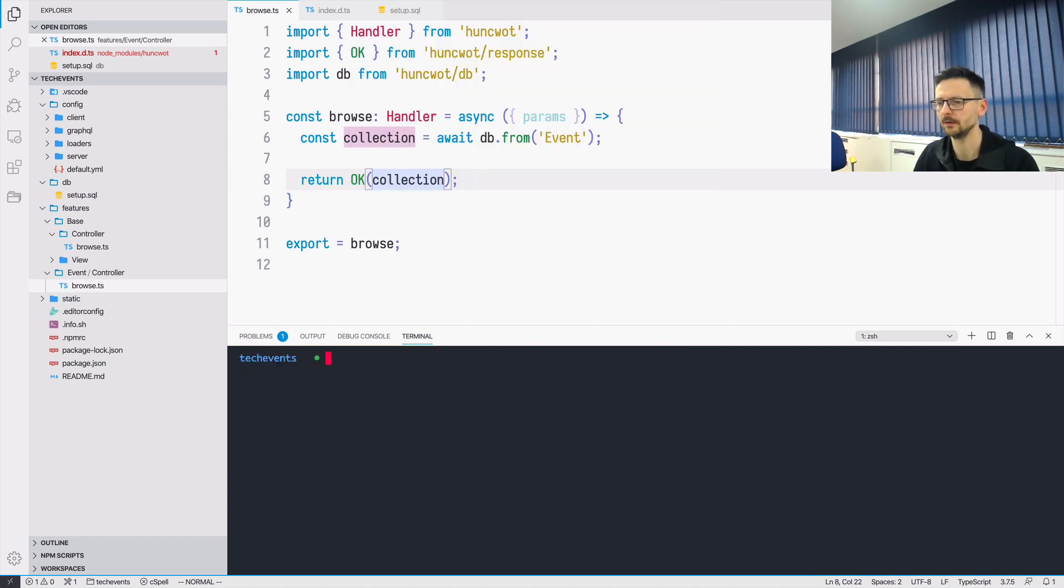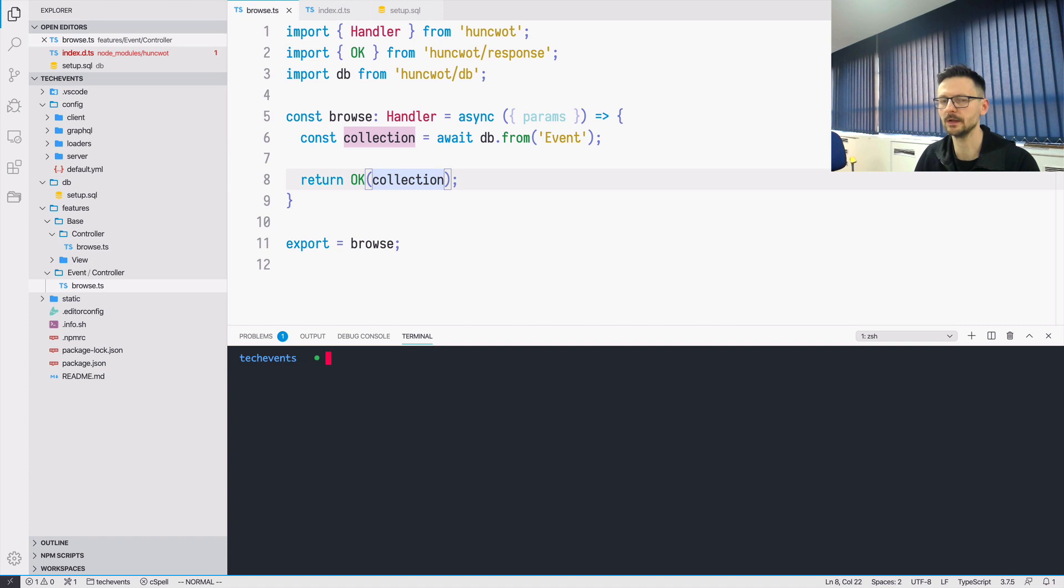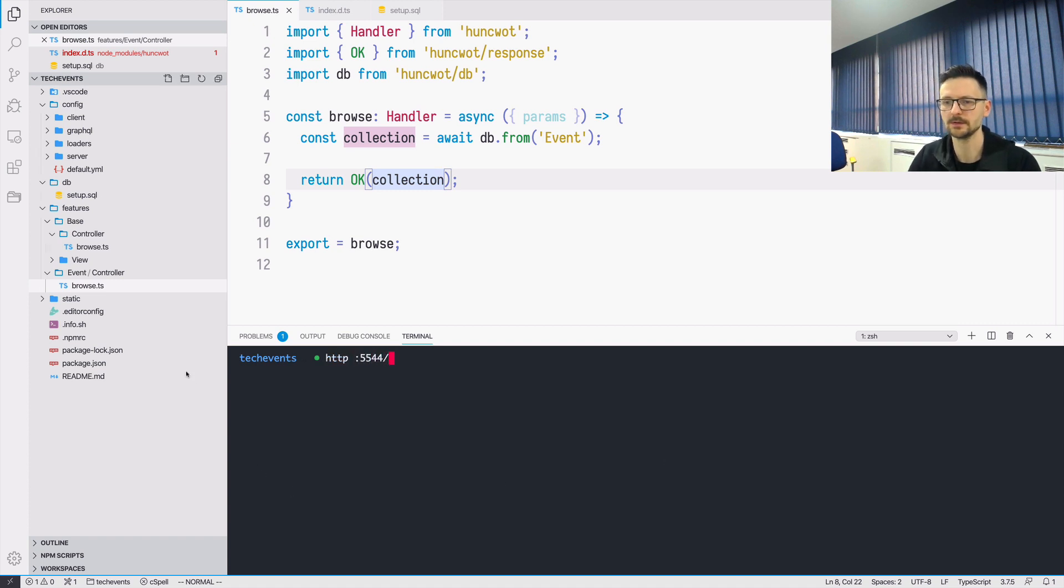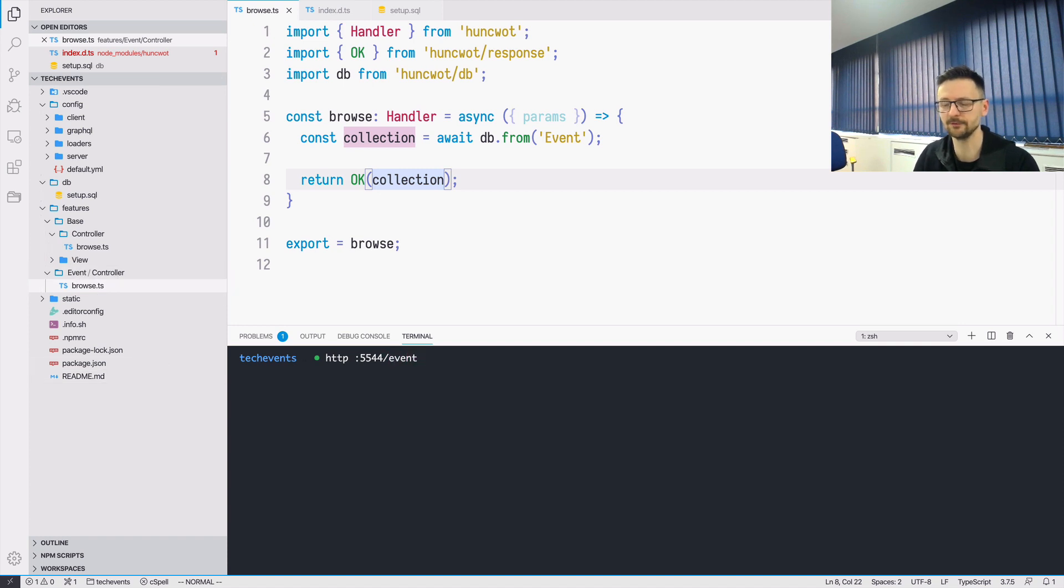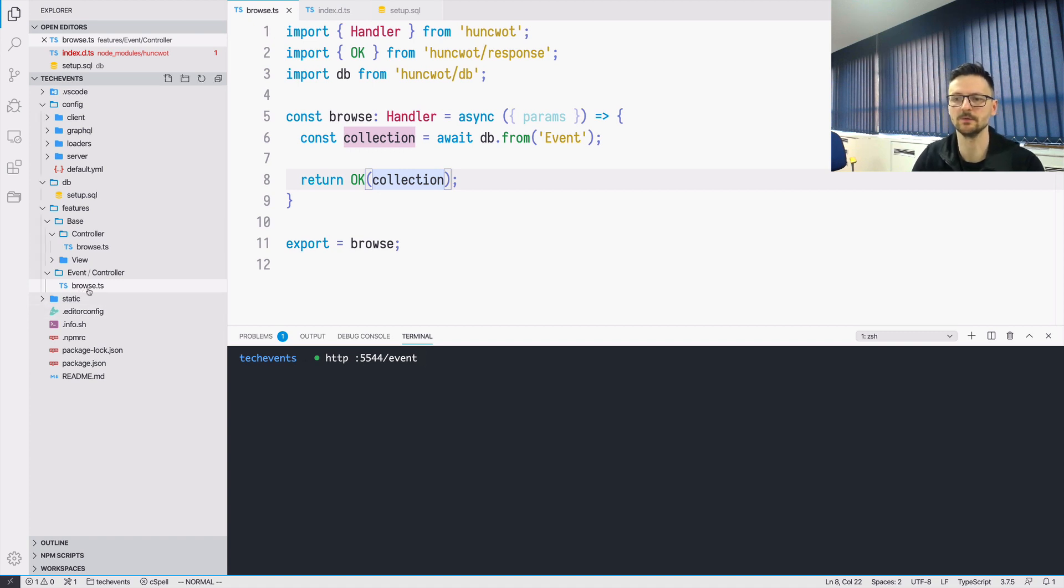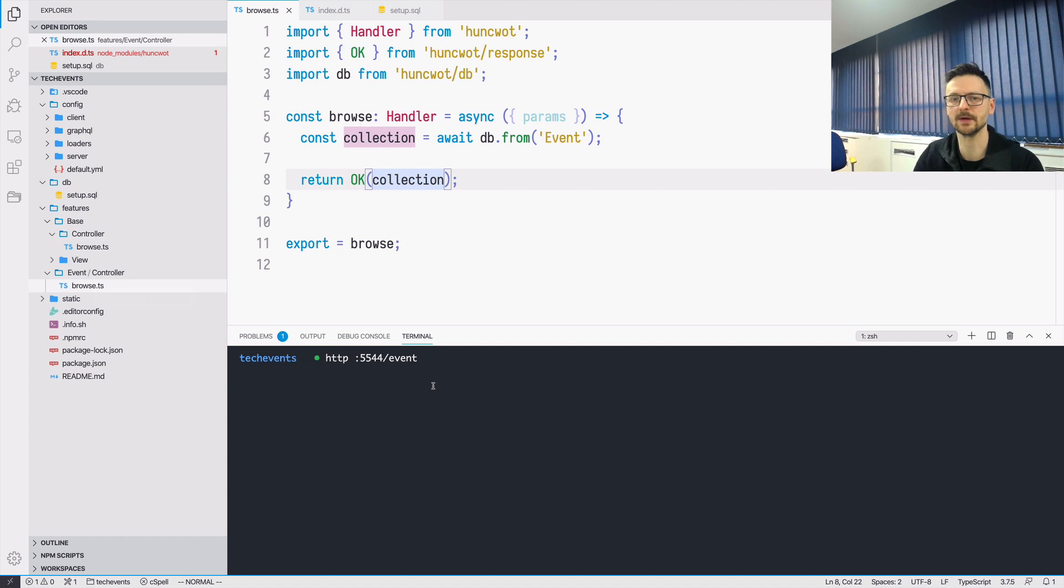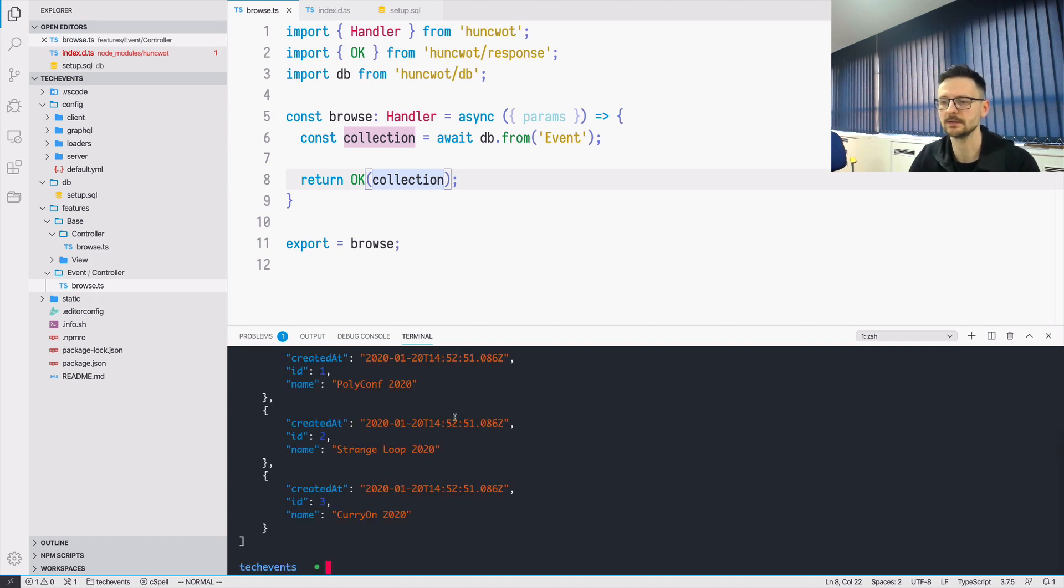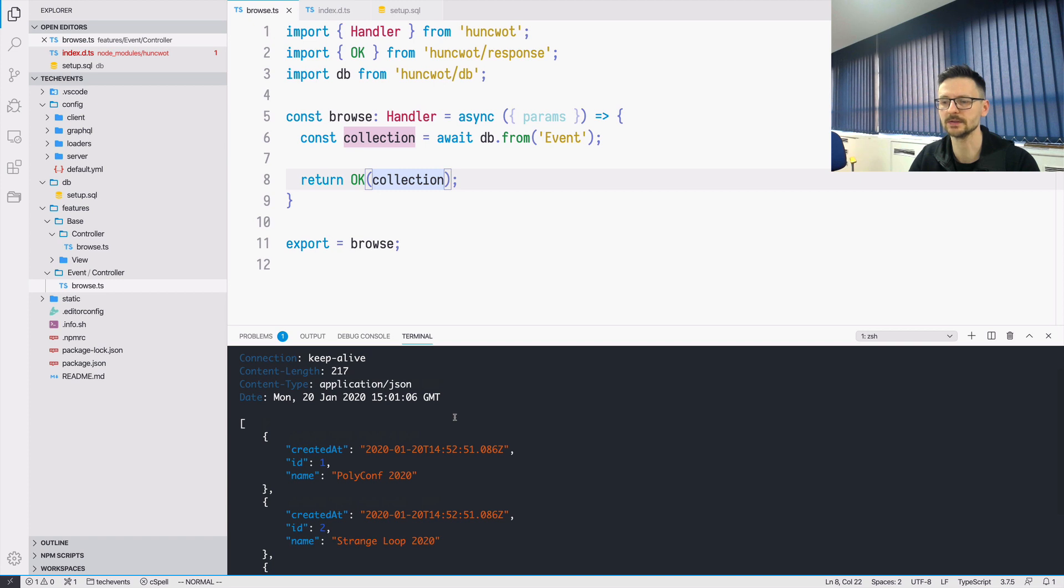And now in the other window, I can just use HTTP 5544. So because I added this as a controller entry event. So this is the event path. And because I'm interested in getting a collection, so invoking the browse handler, I don't have to specify anything else. And the data is returned as requested.